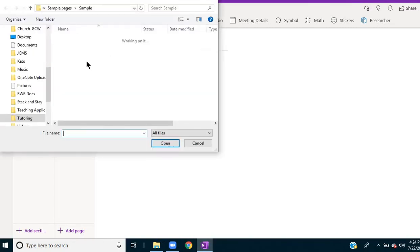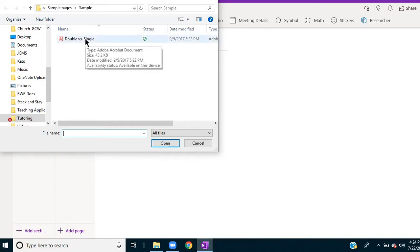And you can go through your files until you locate the PDF that you want to insert. So I found this activity.